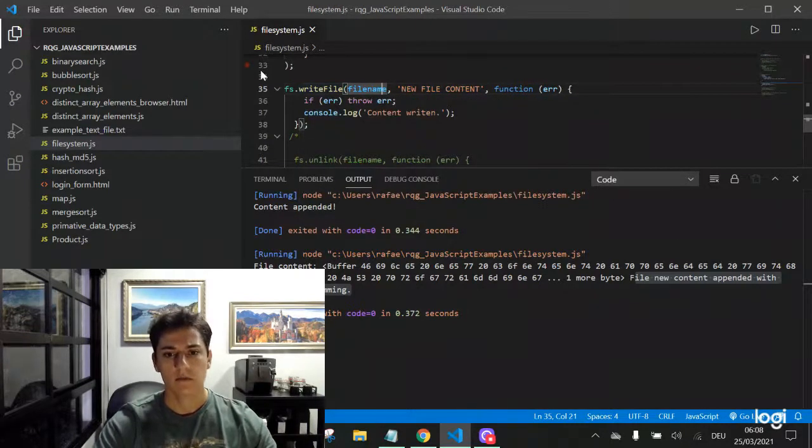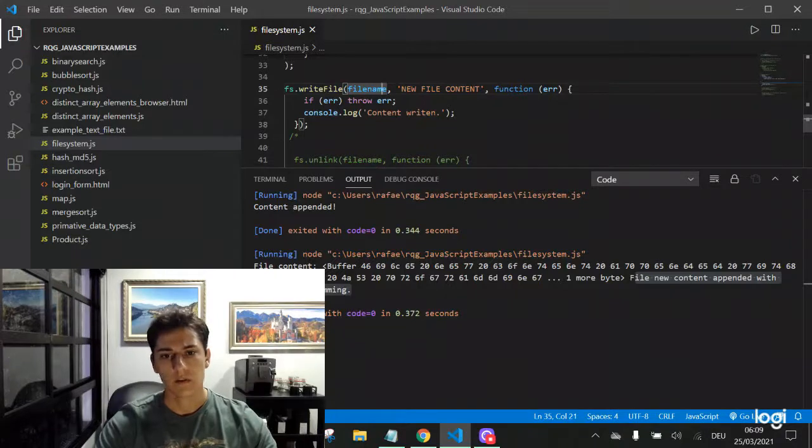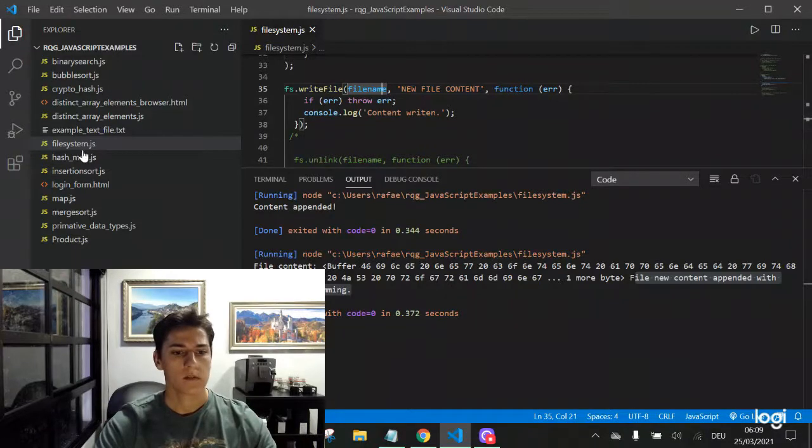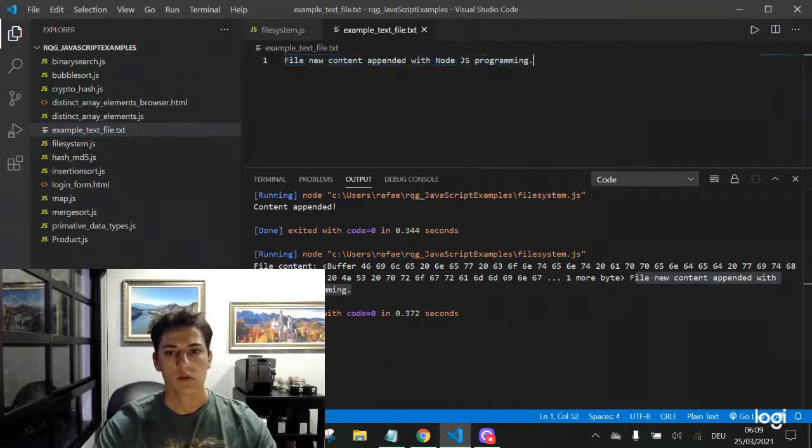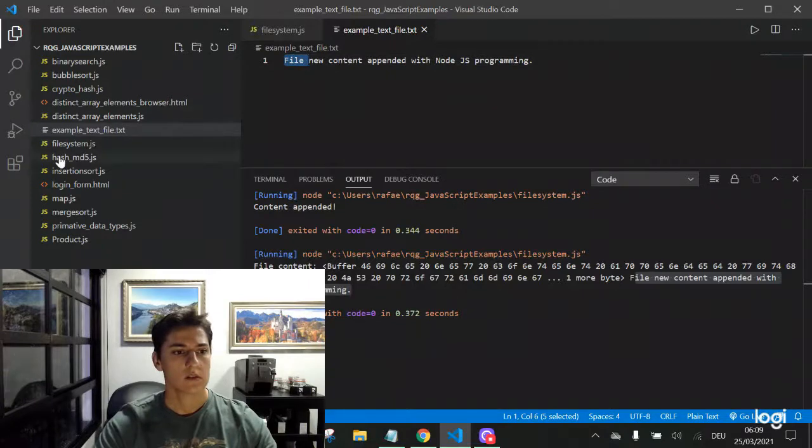So here is the original content of the file. Let's run our code and take a look.